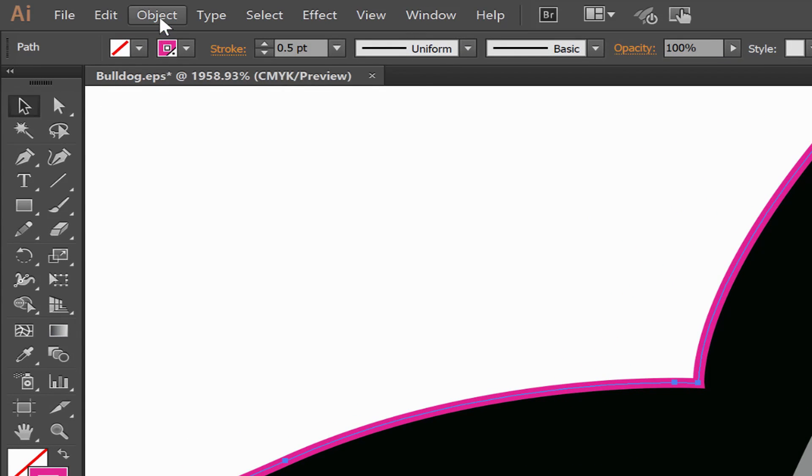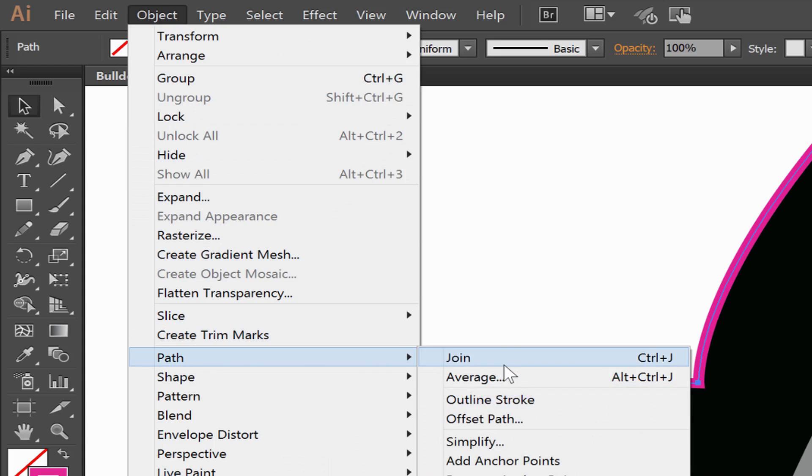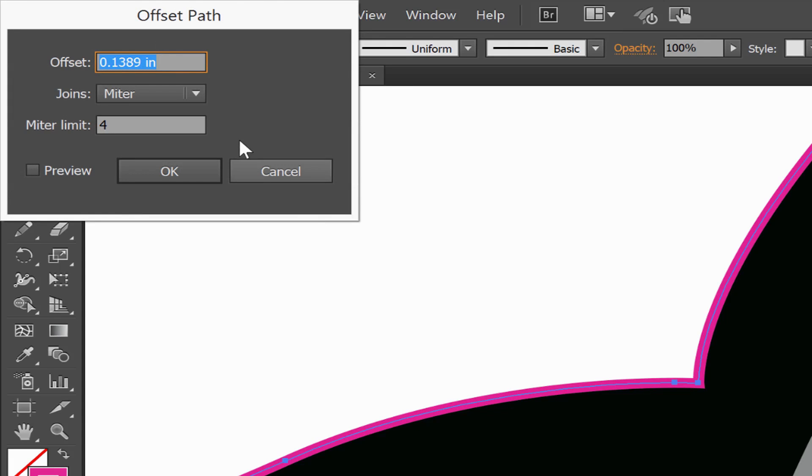Again, I'll go to Object, Path, and Offset Path. I did negative .05 before, so now I'll do negative .005 and click on the preview.